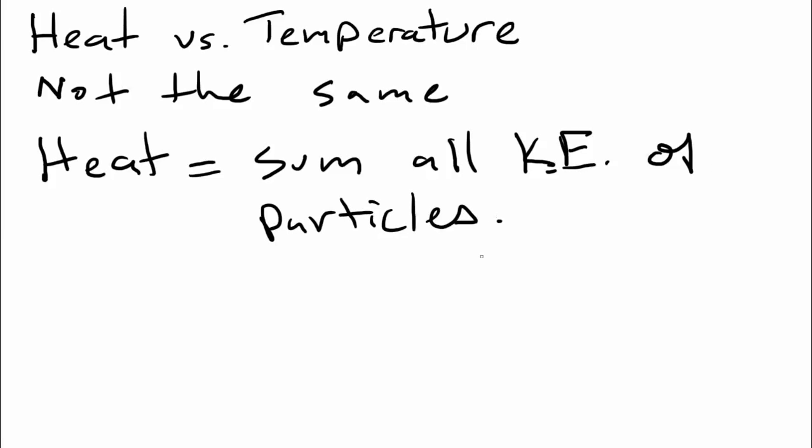Now, at this point in your career, your high school career, you should know that as things get hot, their particles actually start moving faster. And that means that they have more kinetic energy.